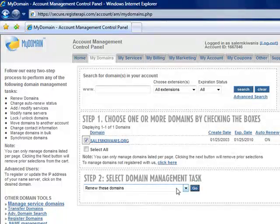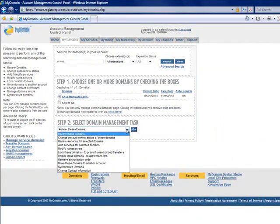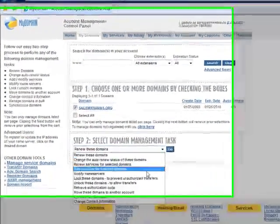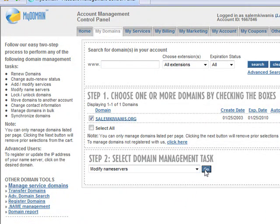Check the domain name and then select this drop-down box and go to modify name servers. Then click go.